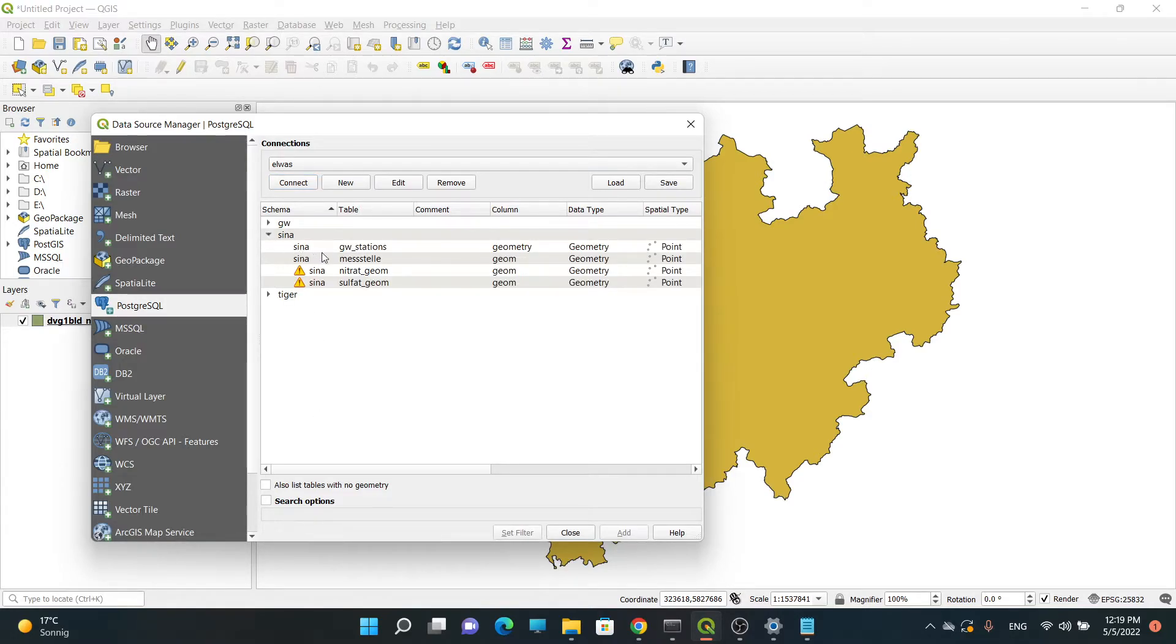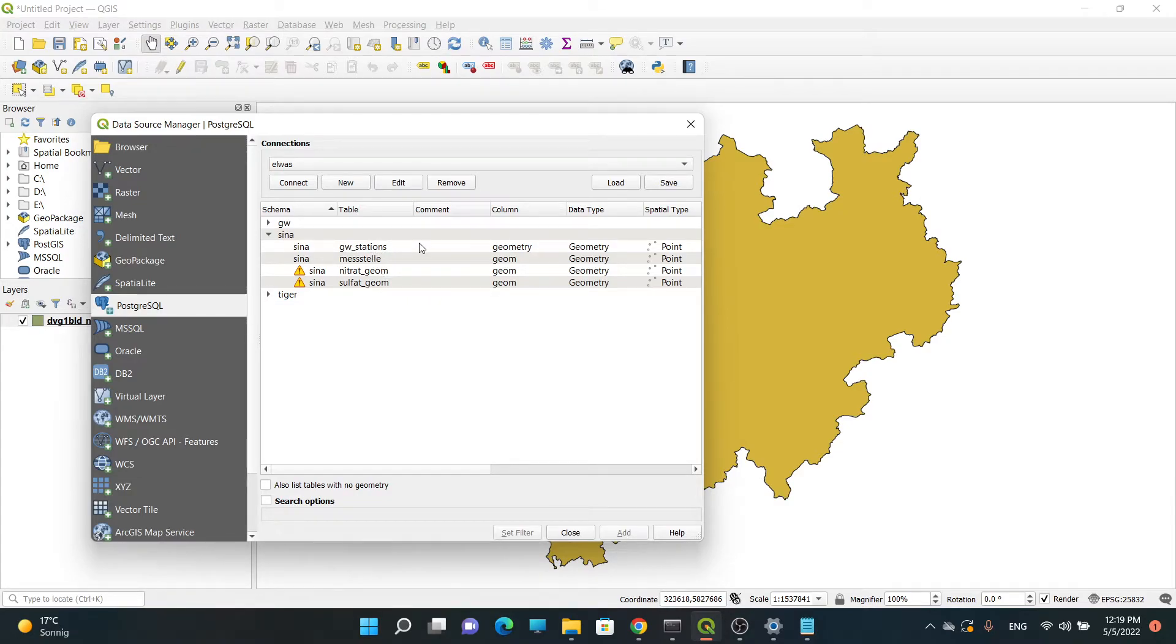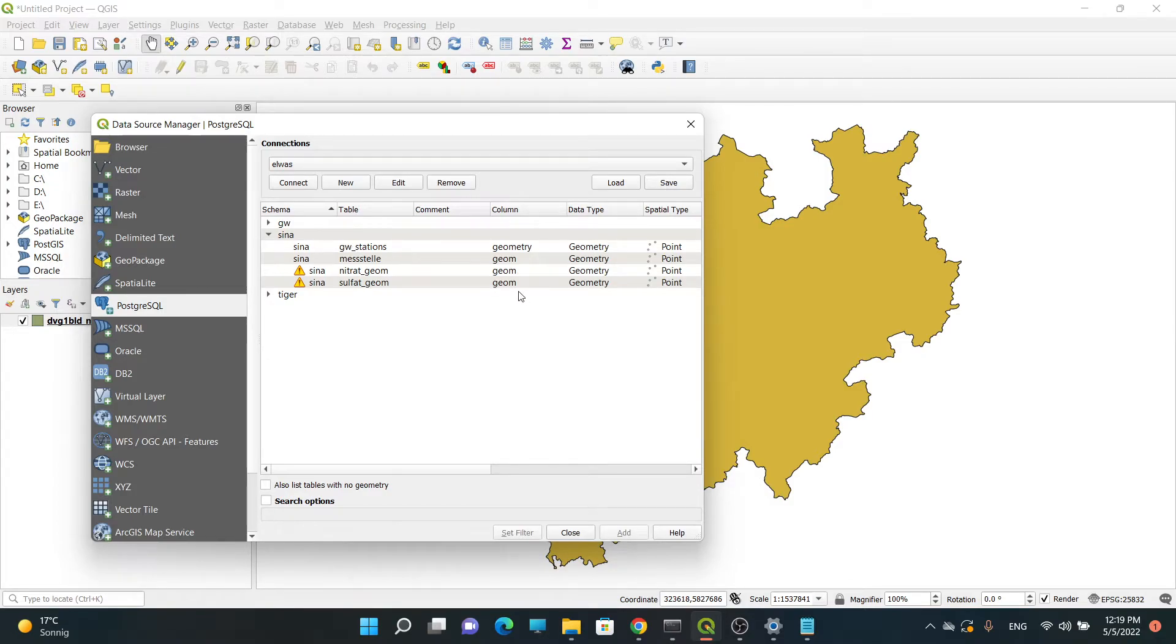If I'm going to see now, you can see I have four tables in the 'cena' schema and all these four tables have geometry columns.